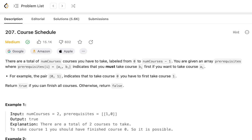There are a total of n number of courses you have to take, labeled from 0 to n-1. You are given an array of prerequisites where a, b indicates that you must take course b first if you want to take course a. For example, the pair indicates that to take course 0, you have to first take course 1. Return true if you can finish all the courses, otherwise return false.